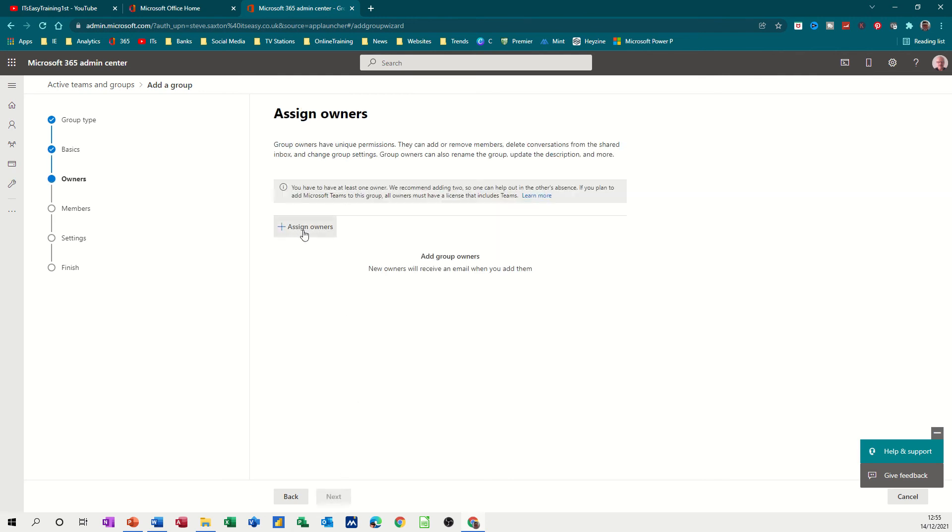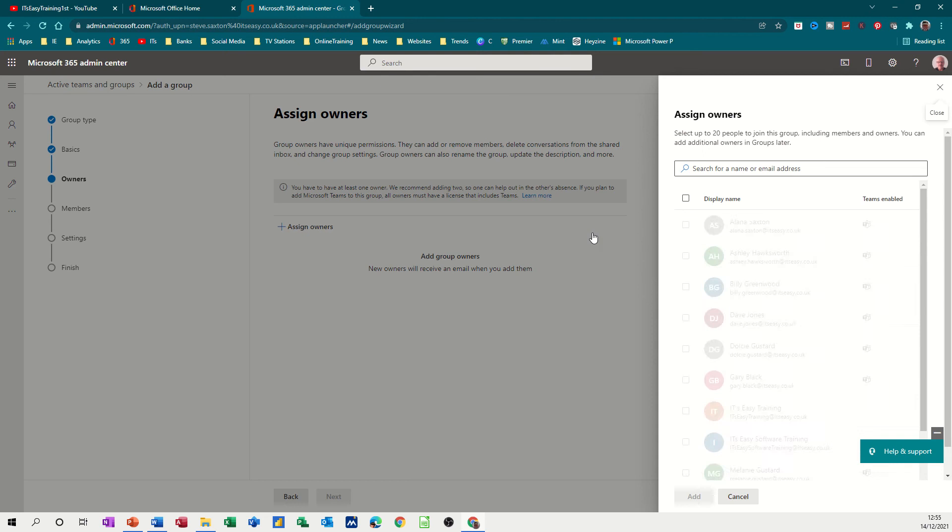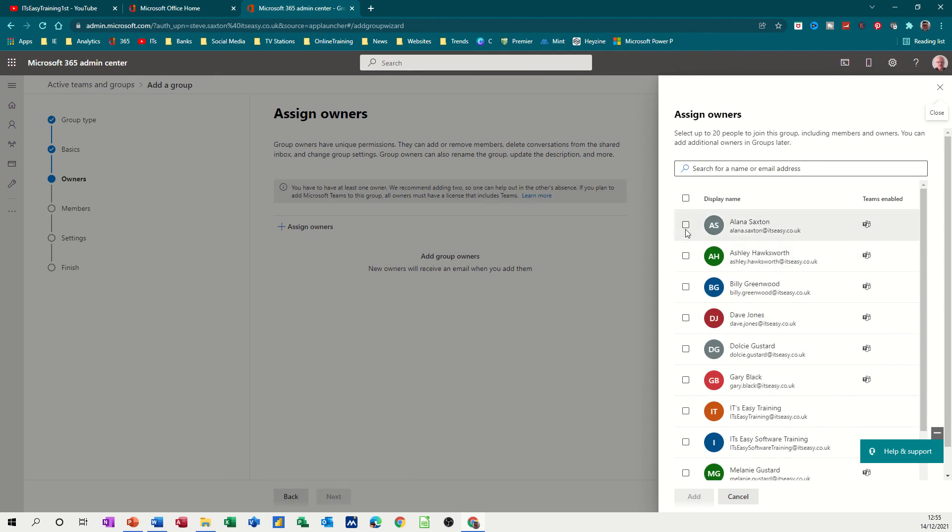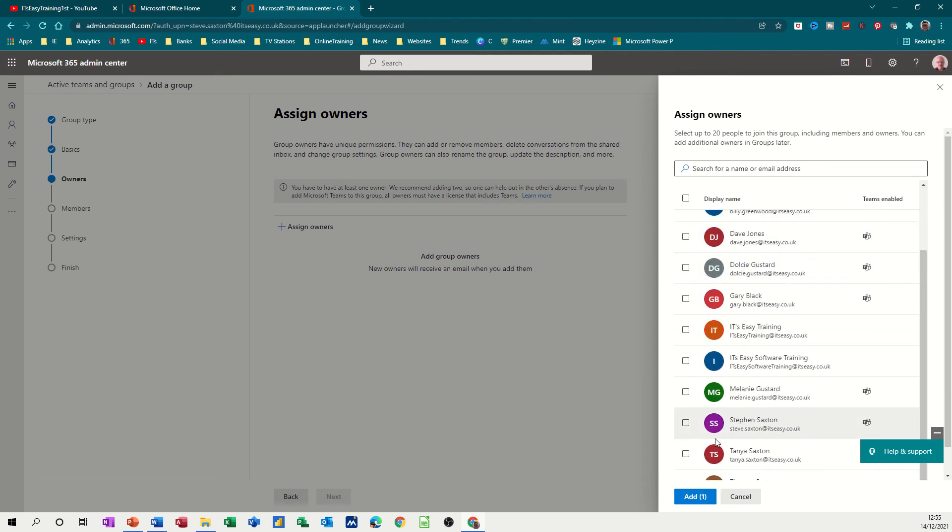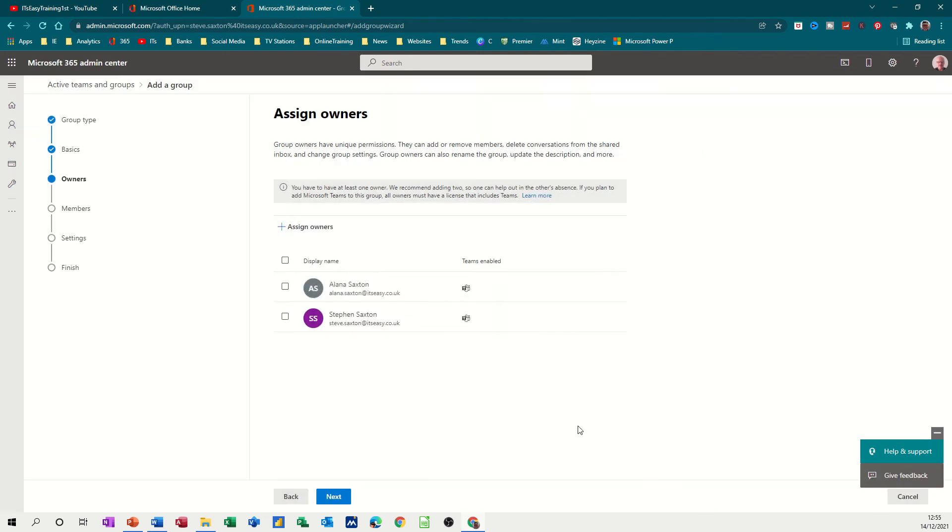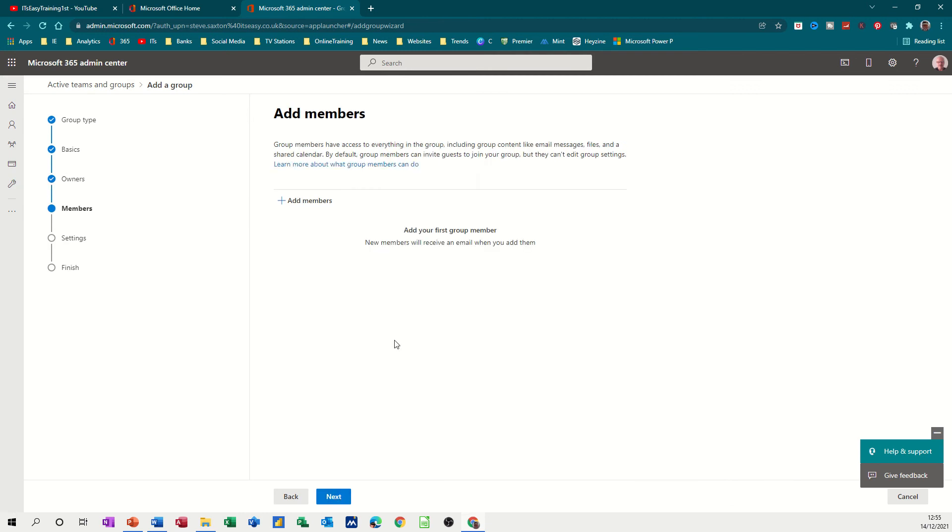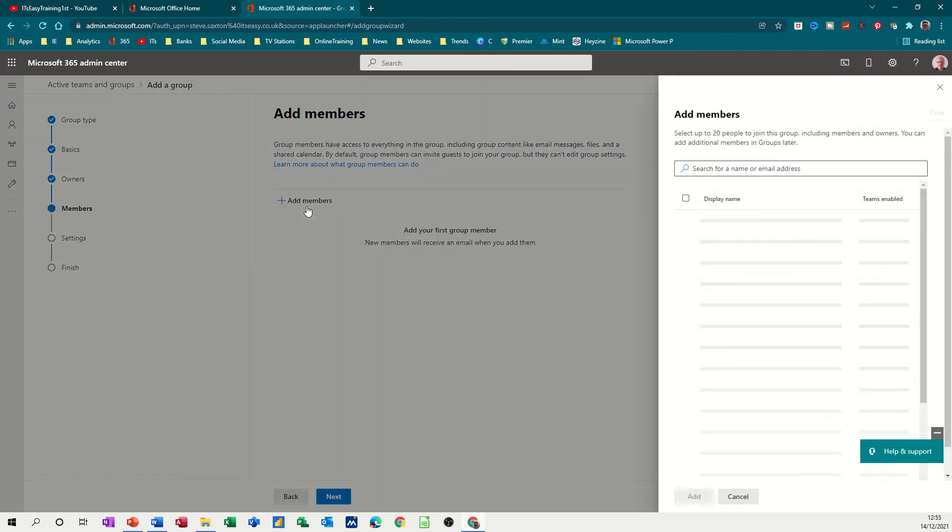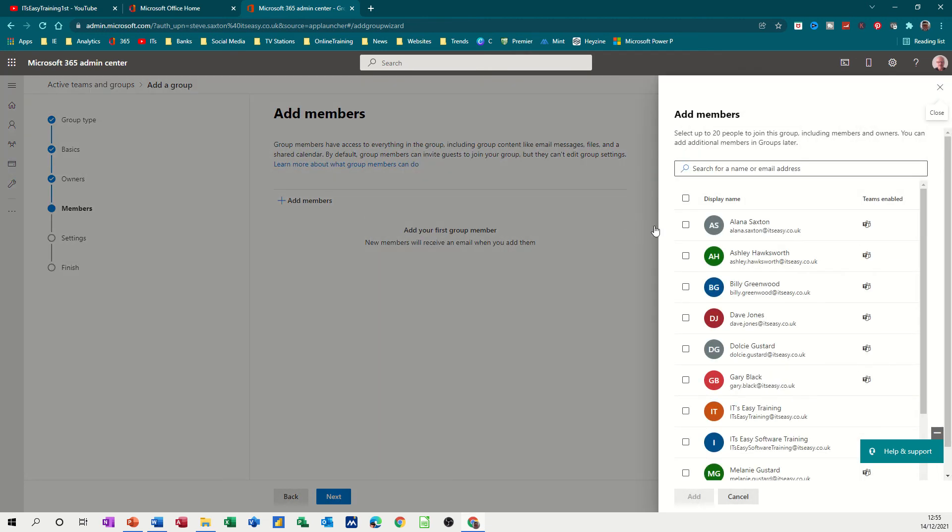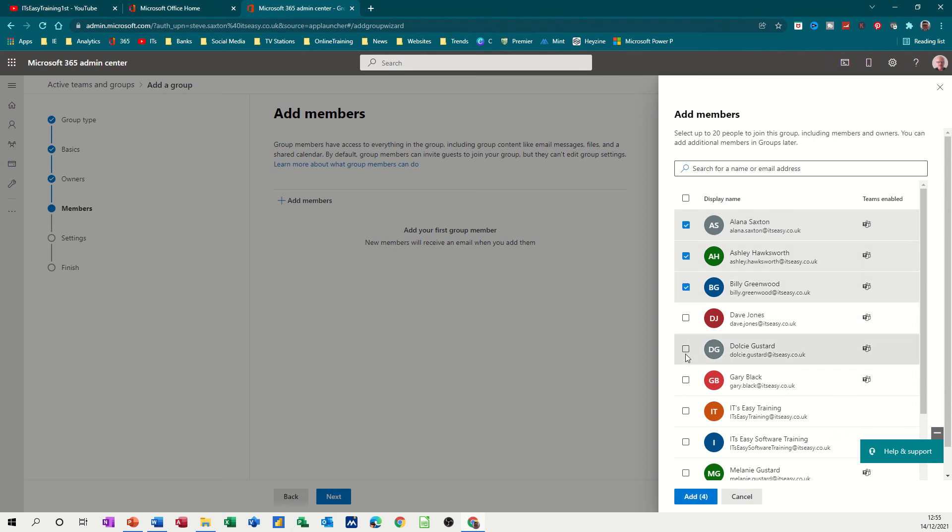So now I need to add some owners so I'll assign Alana and myself as owners. Next, now I need to add the team members or the group members, so one, two, three, four, five and myself, six. Those are the team members.